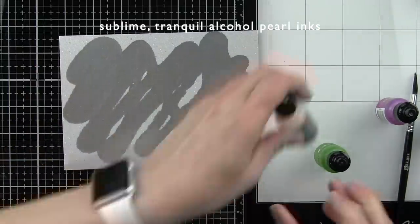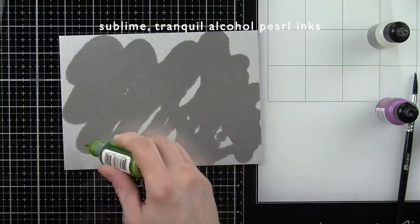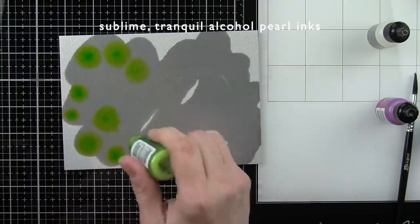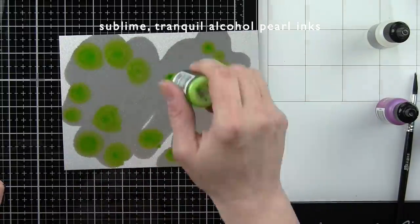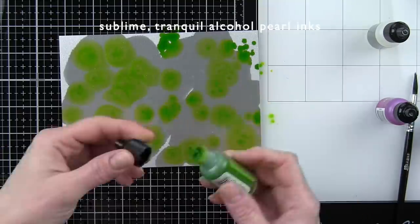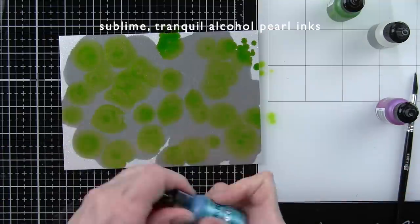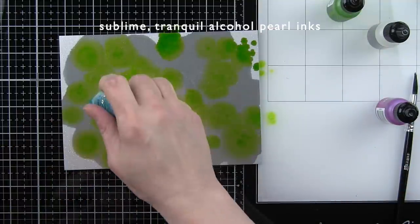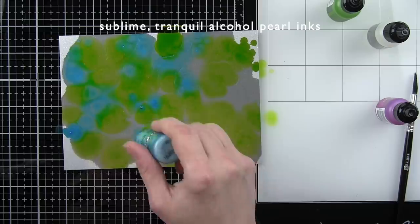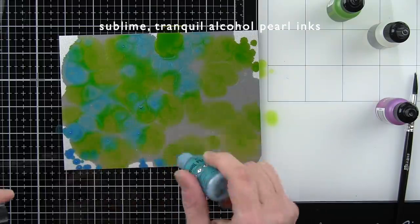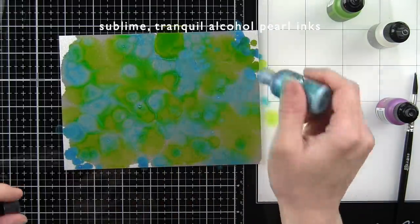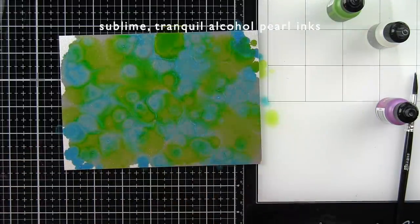I'm going to start by applying some of the blending solution included in the May kit on the silver sparkle cardstock, and then I'm adding drops of the sublime and tranquil alcohol pearl inks all over my cardstock.